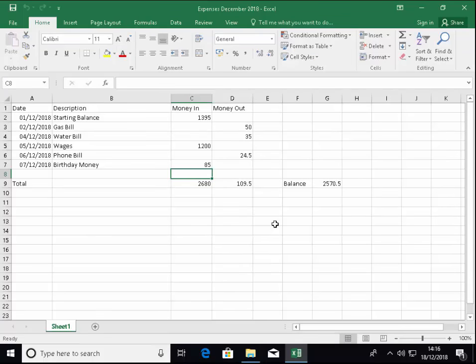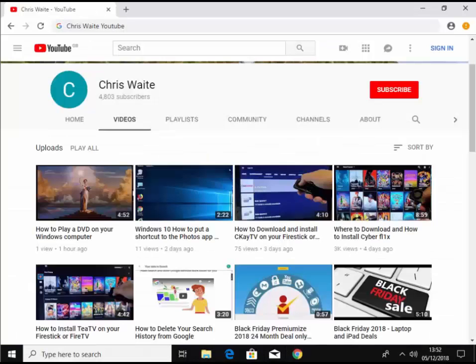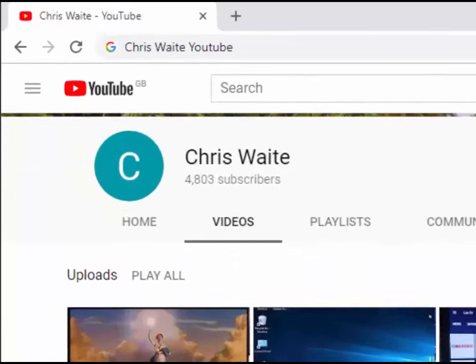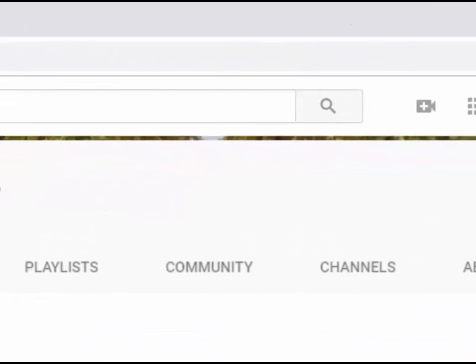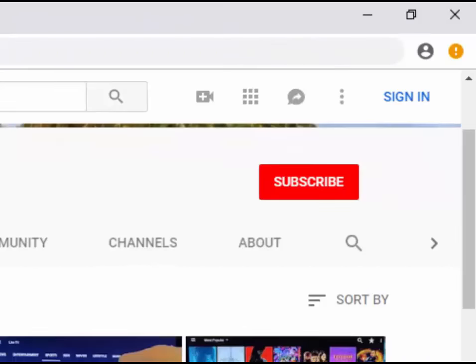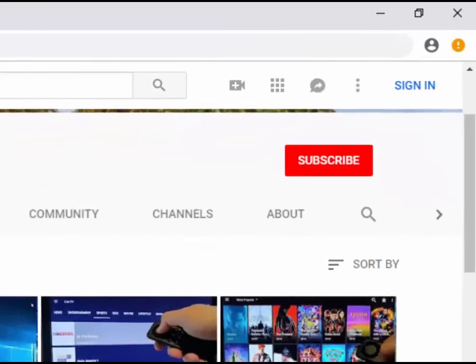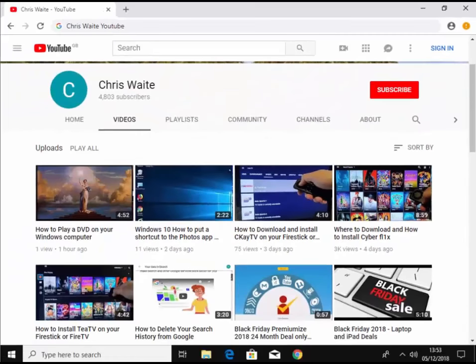That's just a quick slapdash way of doing an income and expenditure spreadsheet in Excel. Hope this guide helps. Thanks for watching. Don't forget to check out my other videos in my YouTube channel. Just Google Chris Waite YouTube. And don't forget to like and subscribe to my YouTube channel. Thank you for your support.